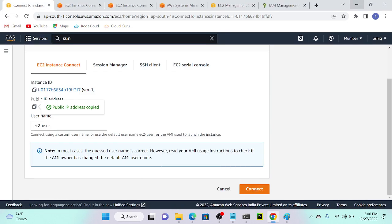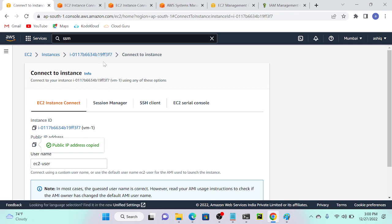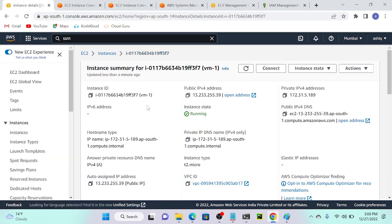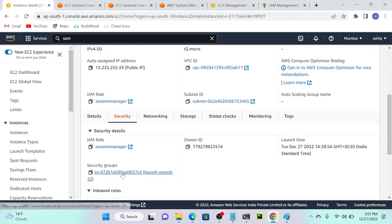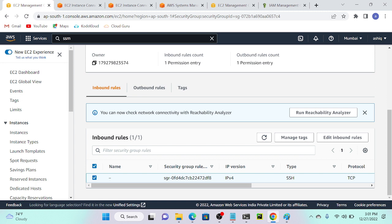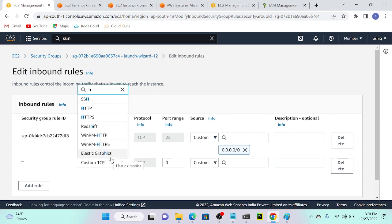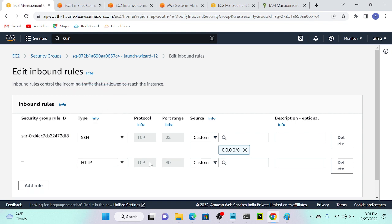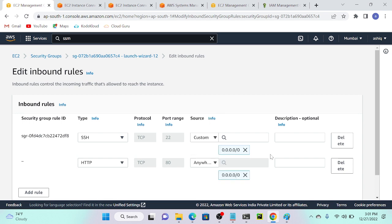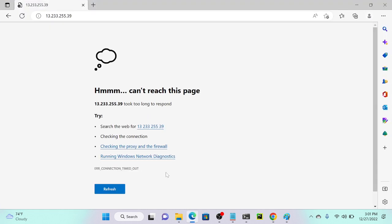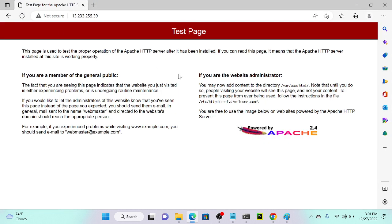Let me go to the virtual machine and enable port number 80. I'll go to virtual machine one, then security group. In the security group, I have only one inbound rule — that is SSH. So I'll edit the inbound rule and add an inbound rule to enable port number 80. I'll search for HTTP. I'll select HTTP, give custom — anywhere — then save. I'll go to my web browser again, refresh, and you can see that I'm getting the Apache test page now.